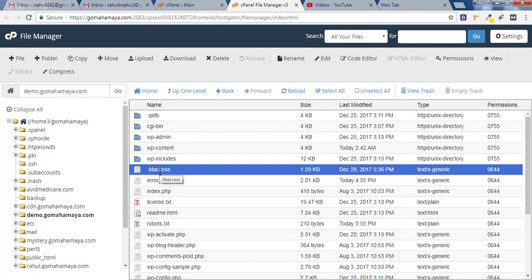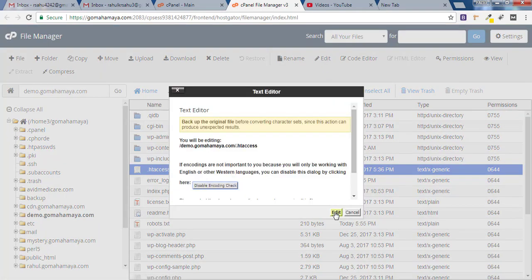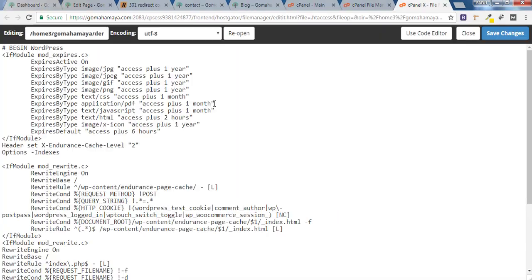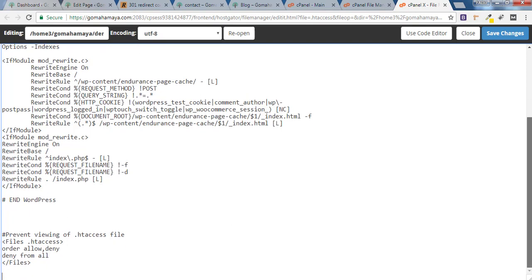Now you have to select .htaccess and click Edit, and click Edit again. Once you are on the htaccess page, scroll down. Whatever code is already there inside the htaccess, you don't have to bother about that.